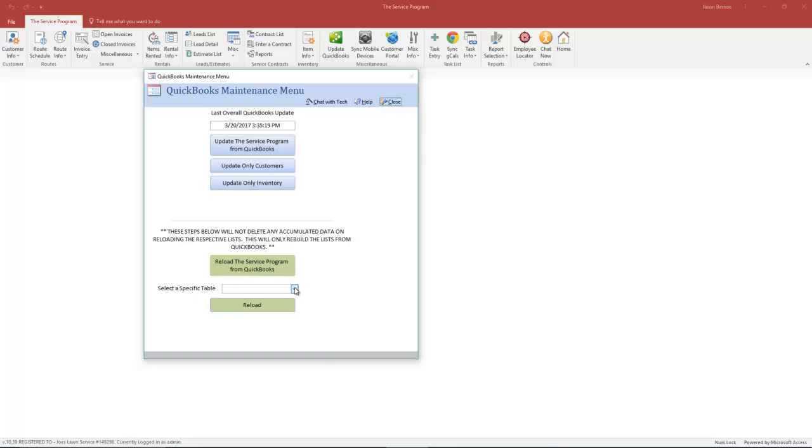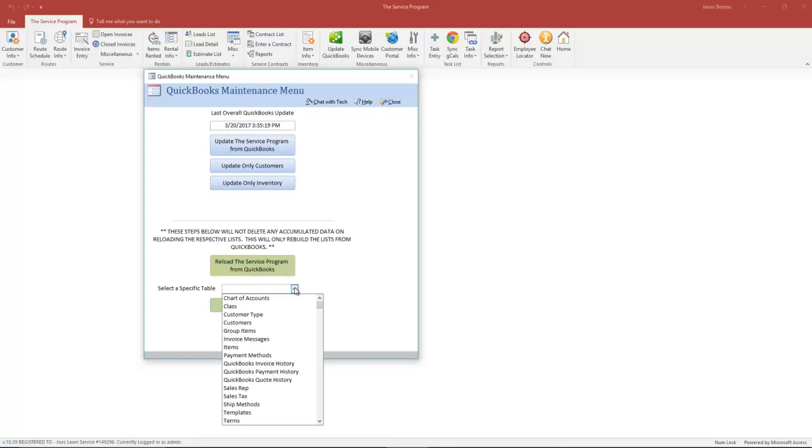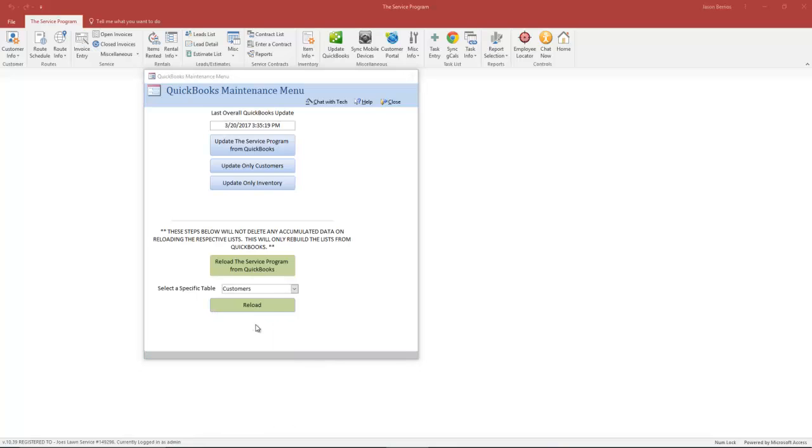Once you do it there, simply come to this menu. Under Select a Specific Table, select Customers and click Reload. This will bring over the changes. This sync does take longer because not only does it bring over changes, it will also bring over new customers. So it does both new customers and changes.